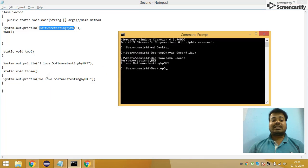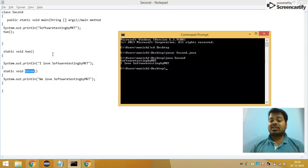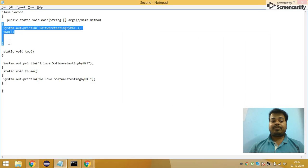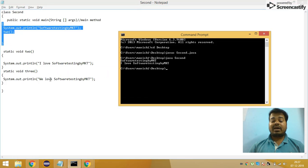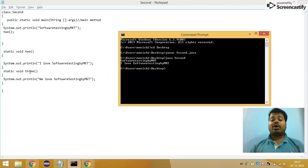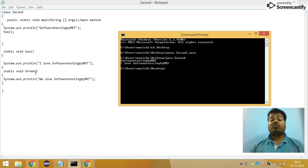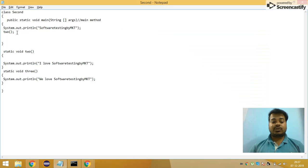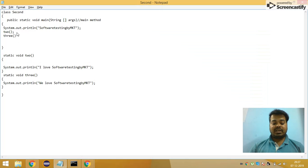The reason I didn't get 'We love Software Testing by MKT' in the output is because it is inside the method called 'three', and I haven't called that method inside my main method. That is why 'We love Software Testing by MKT' did not appear in the output — because we didn't call that particular method.